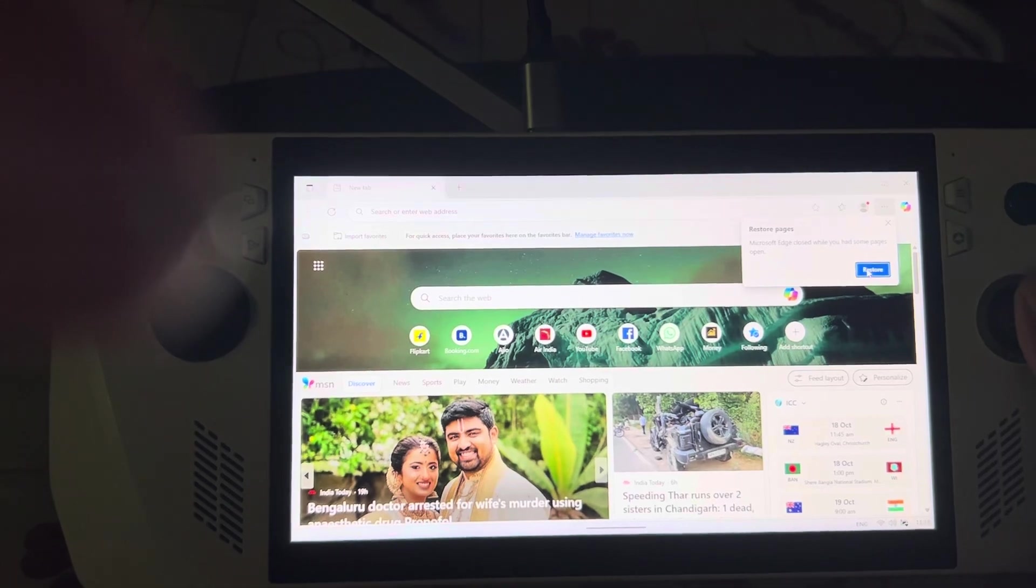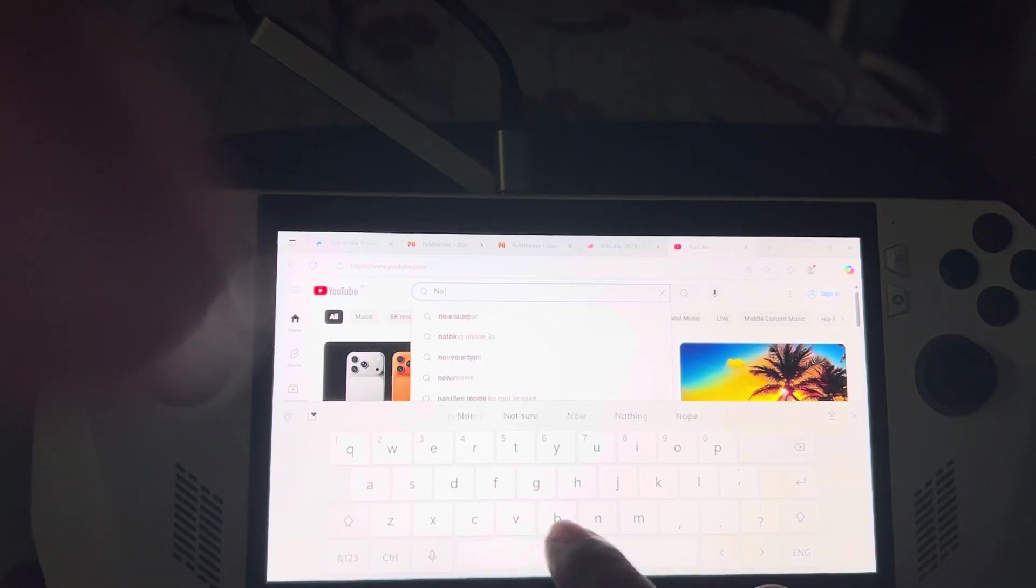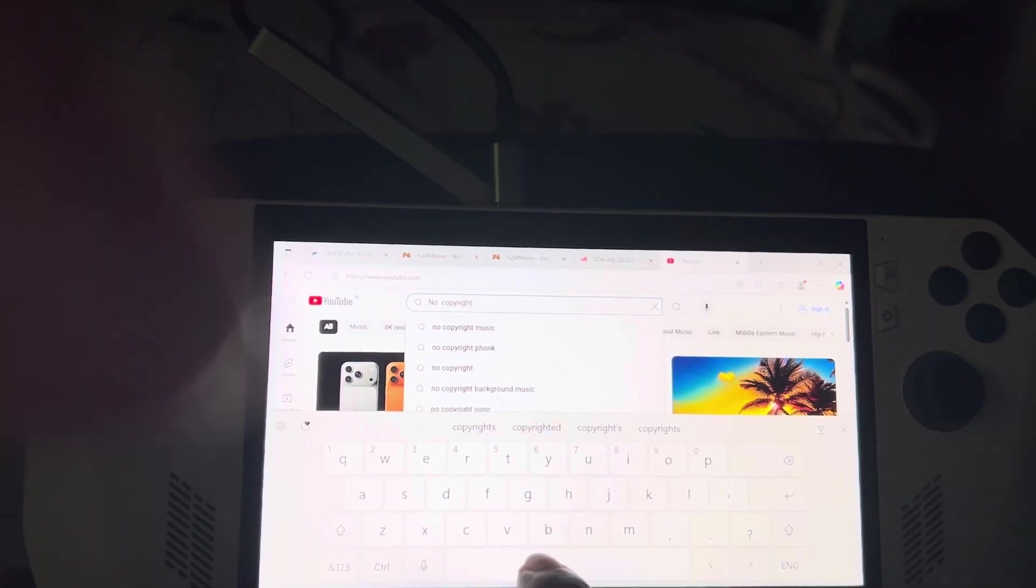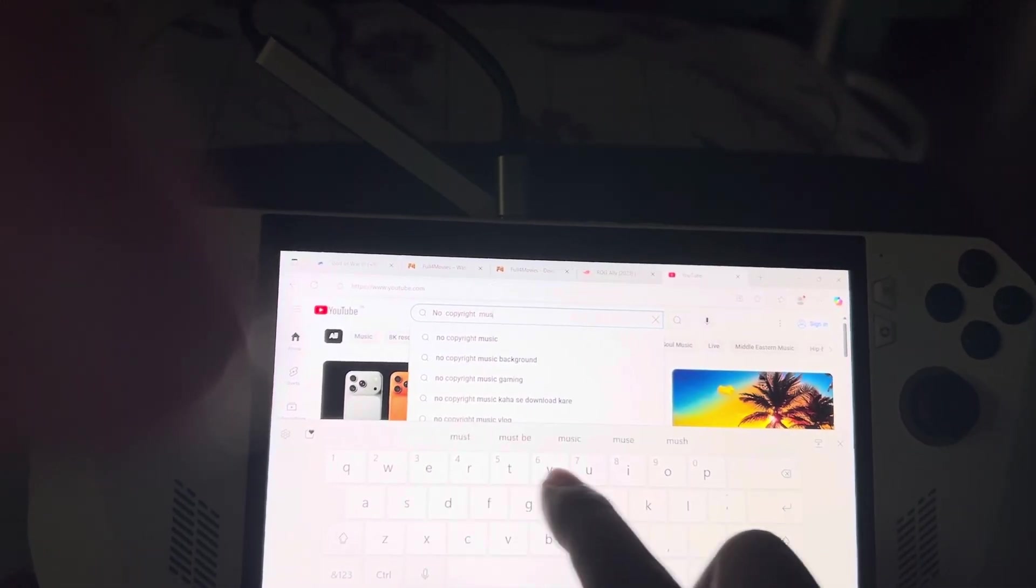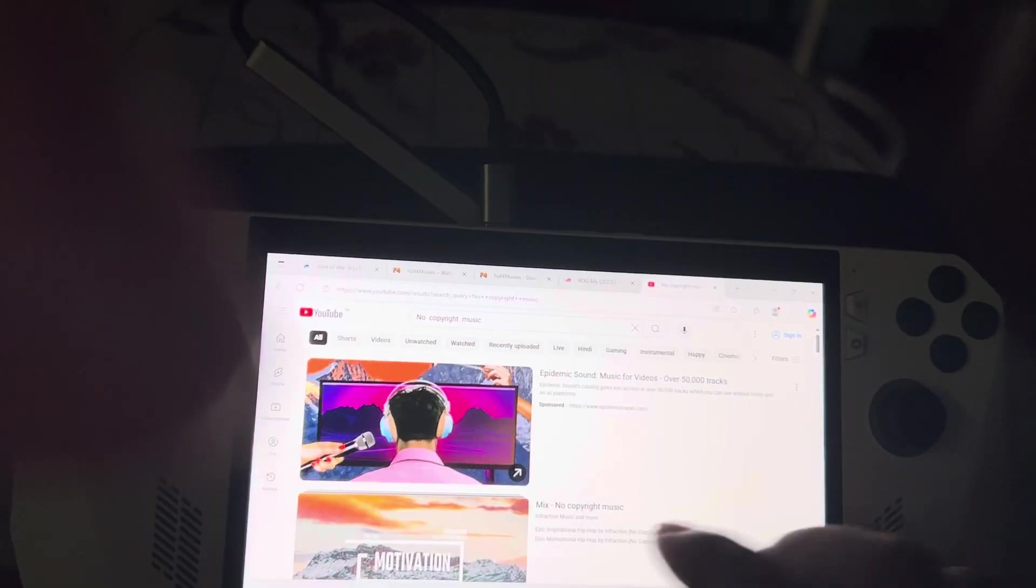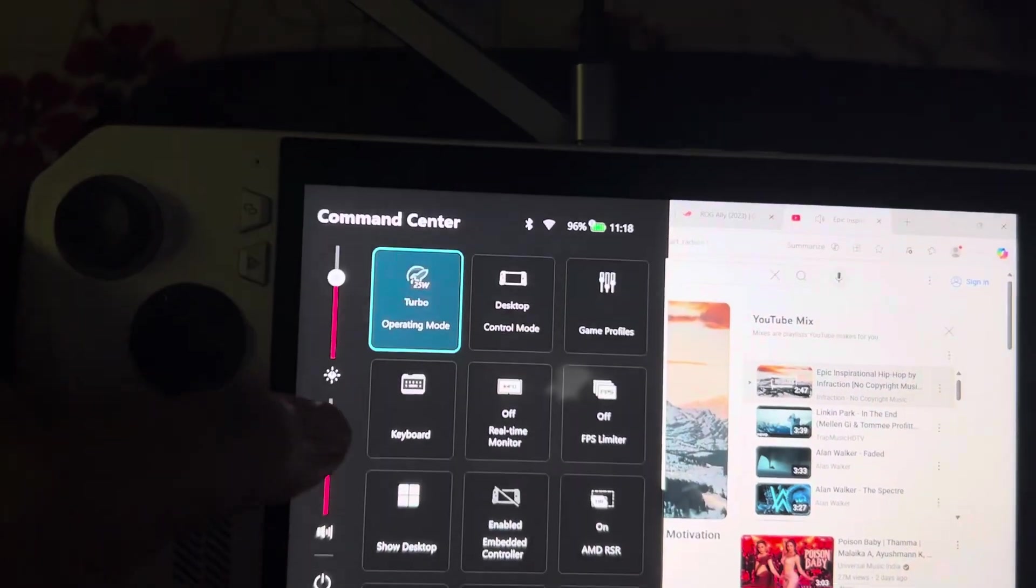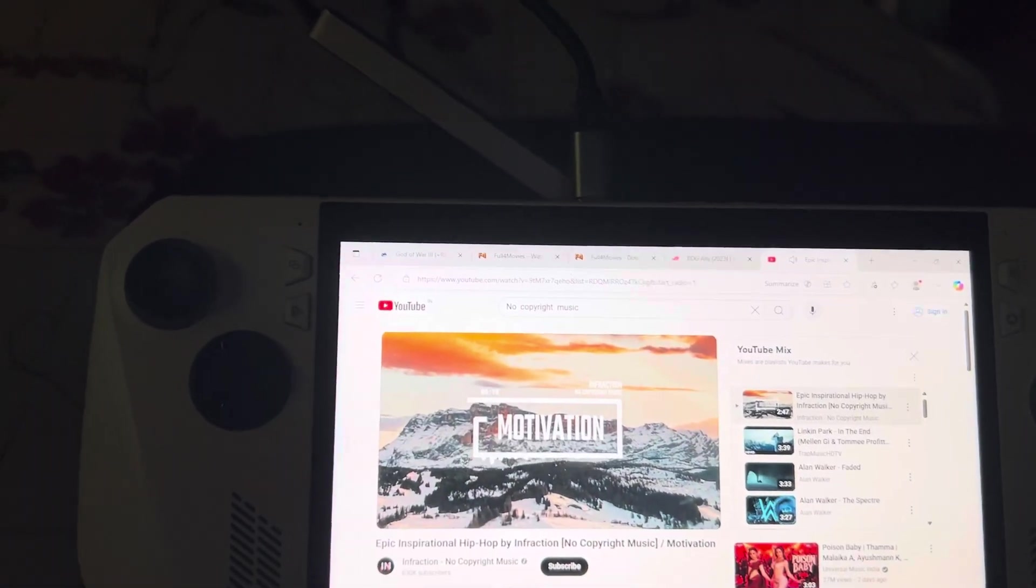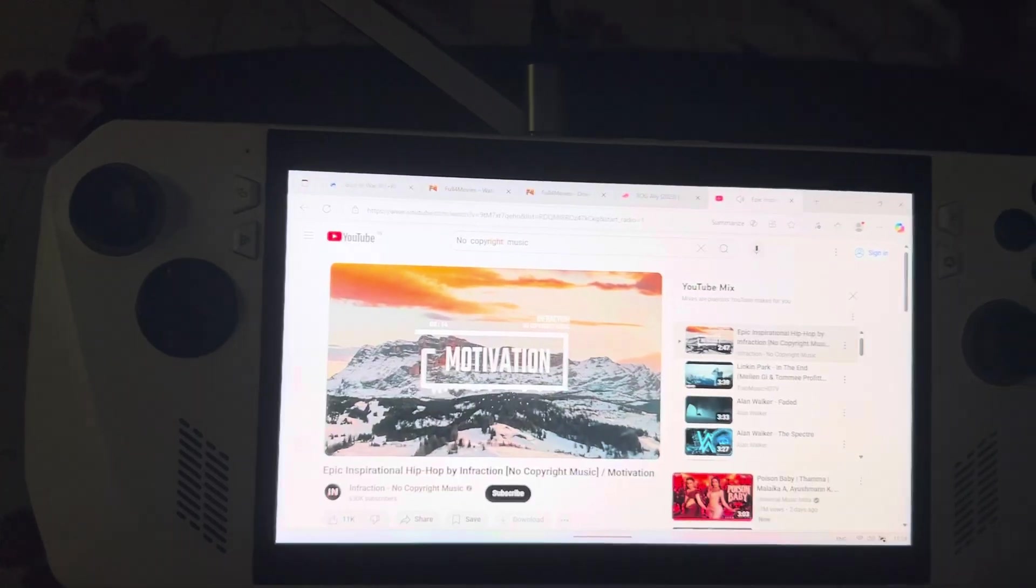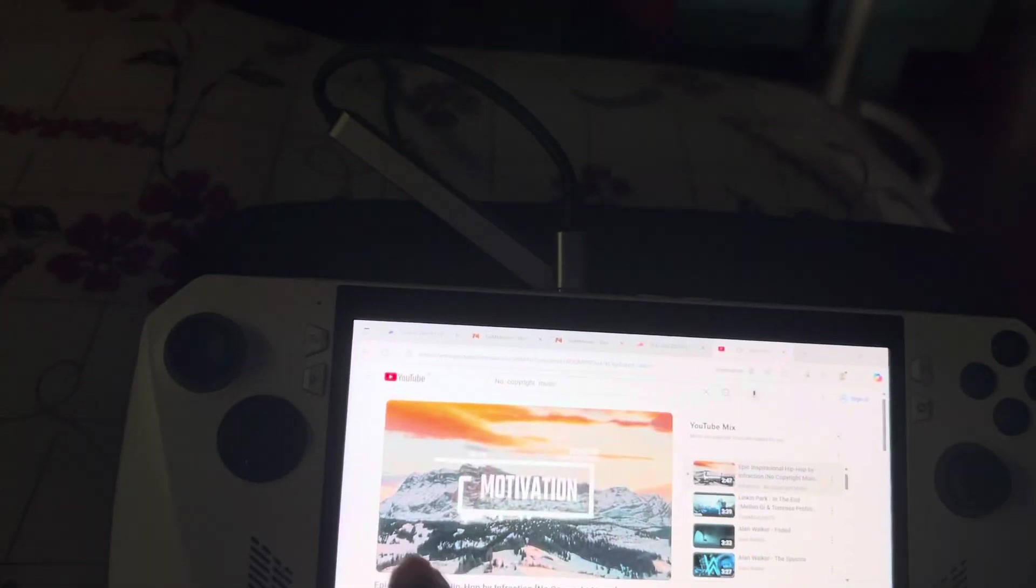We will quickly go to YouTube and search for no copyright music. It's working, it's working and the noise is great also. So finally it's working as you can see.